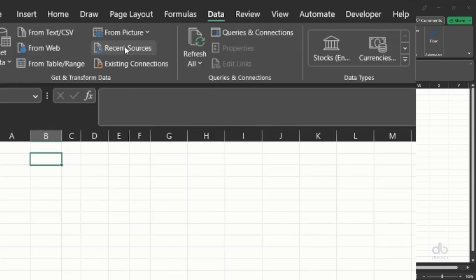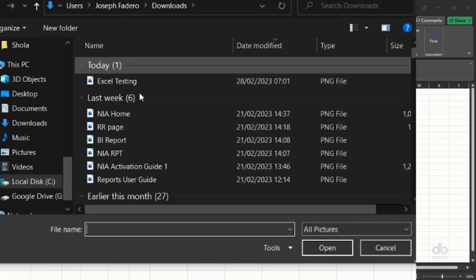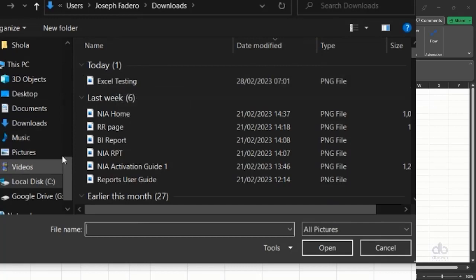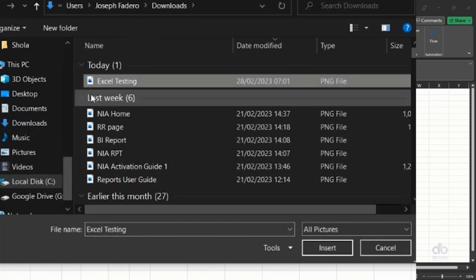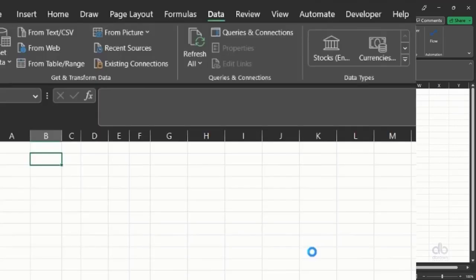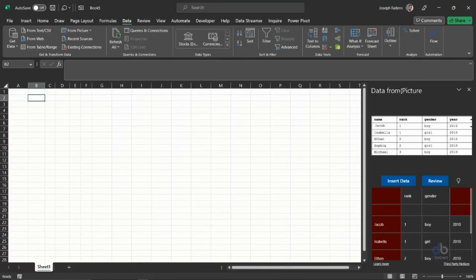I'll be using a picture from my device because I've already saved that screenshot. So I click on this, and I get directed to a place on my device. I just need to click on the name of the file. This is a PNG file, so I click on Insert.